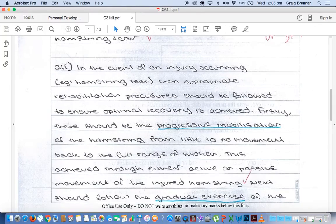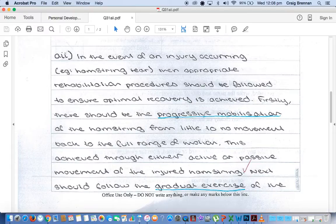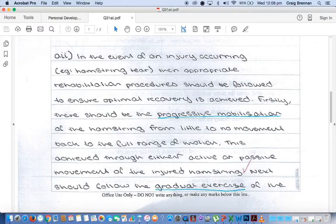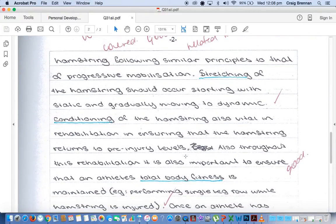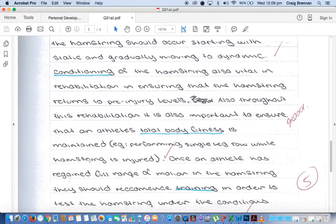We'll look at our sample answer here. Remember, it's only worth five marks, so I'm not asking for a large amount of detail, but just enough to cover all the dot points and show that you understand how they relate to the hamstring injury. What I like about this — straightaway, in the event of an injury occurring, he's got hamstring clearly identified. Then progressive mobilisation with specific mention to the hamstring. Then graduated exercises, and he includes stretching, conditioning, and total body fitness — each of those three relates to the hamstring.